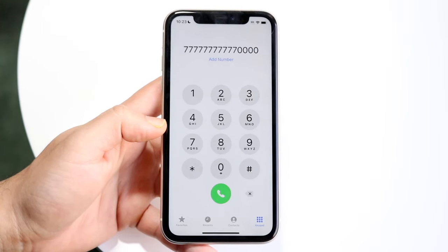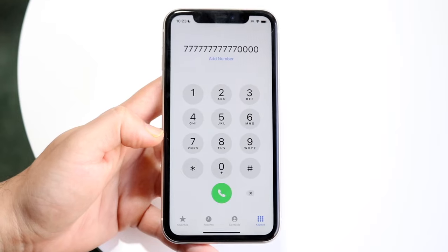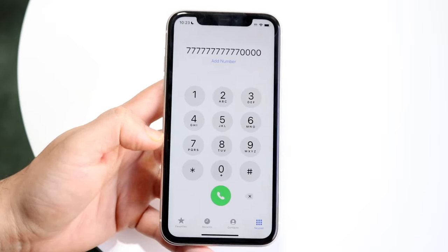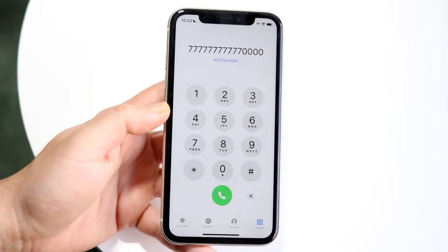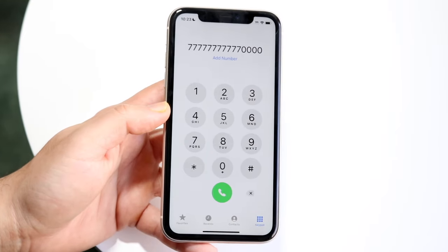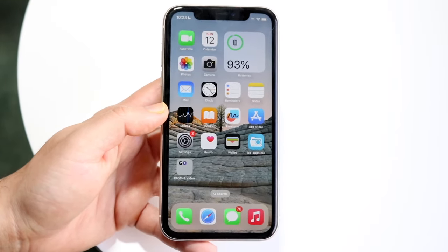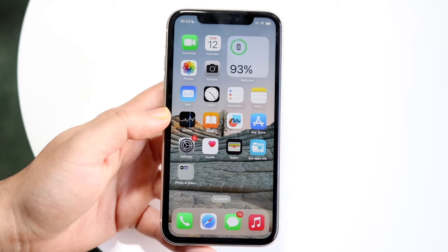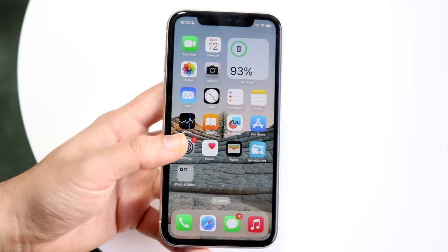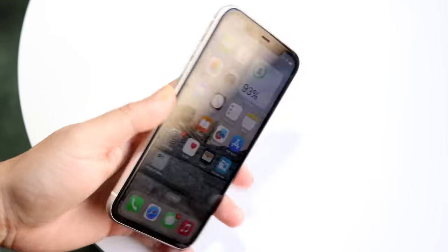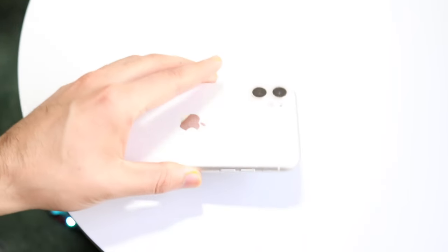Those are pretty much two different ways to do it. Personally, I like just clicking on that voicemail option at the very bottom. But you can also call yourself and you should be able to get your voicemail that way as well. That is pretty much how it's done.